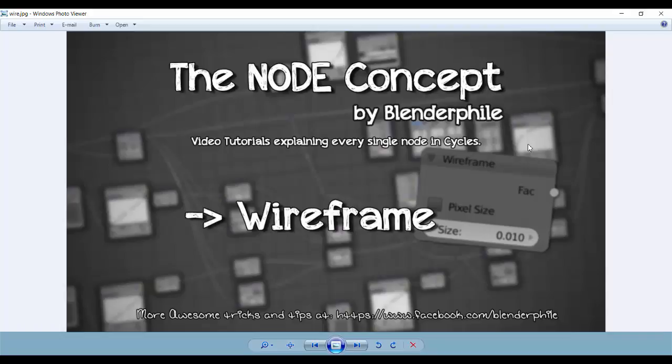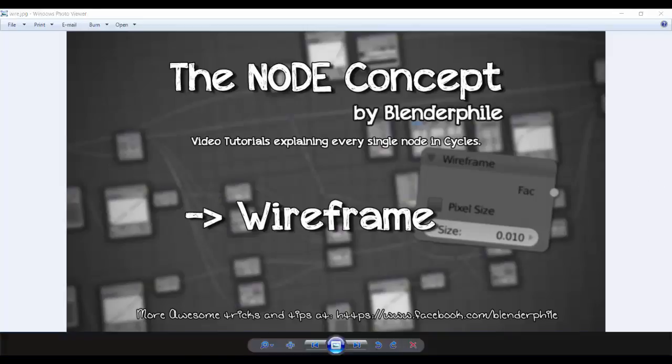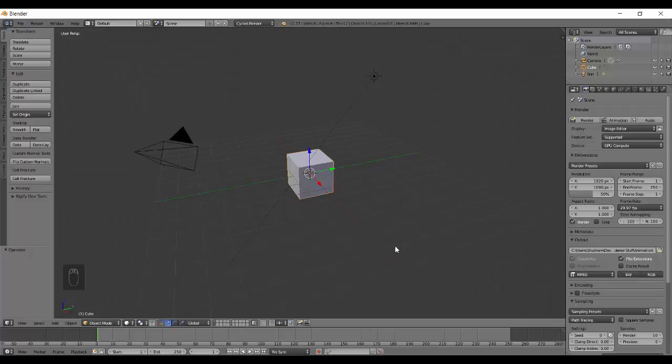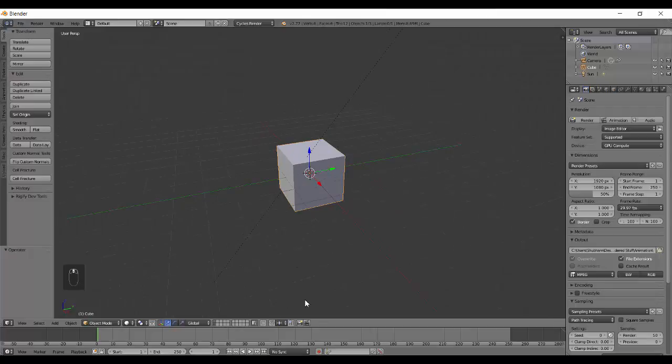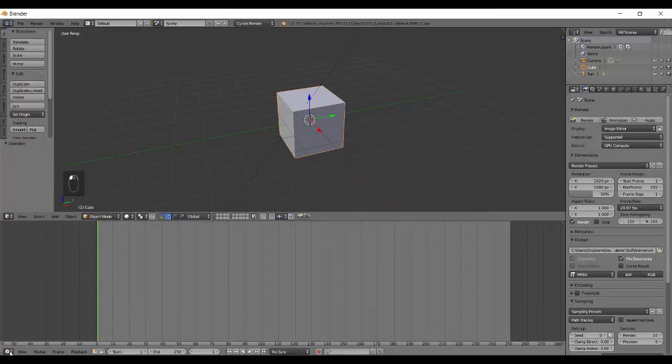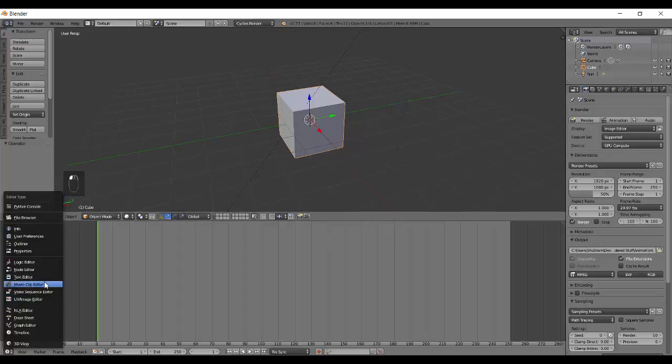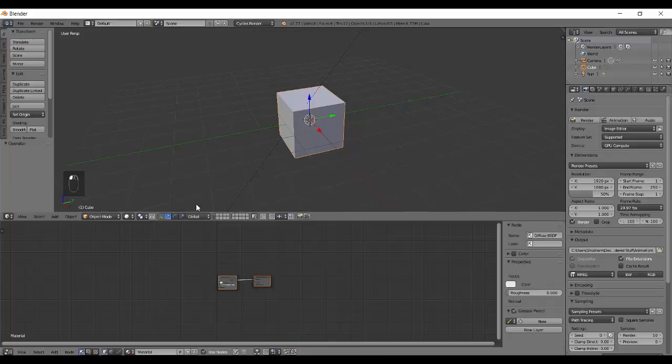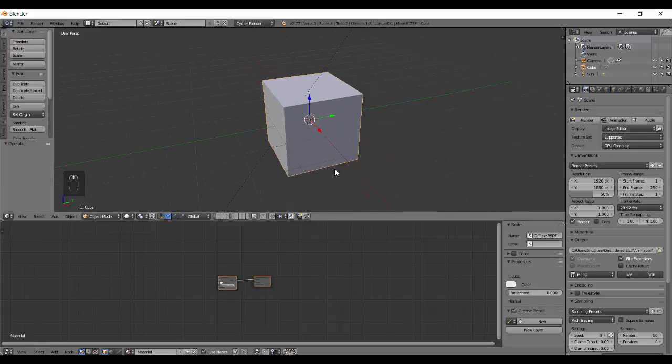Hey Blenderfiles, welcome back to the node concept. Today we have the wireframe node. We don't have much of nodes to be clubbed together now because they don't share much in common, and they are really small nodes, so they are getting their individual tutorials.